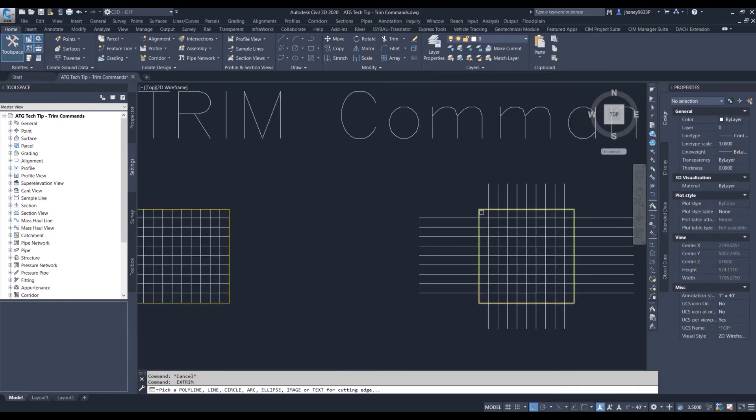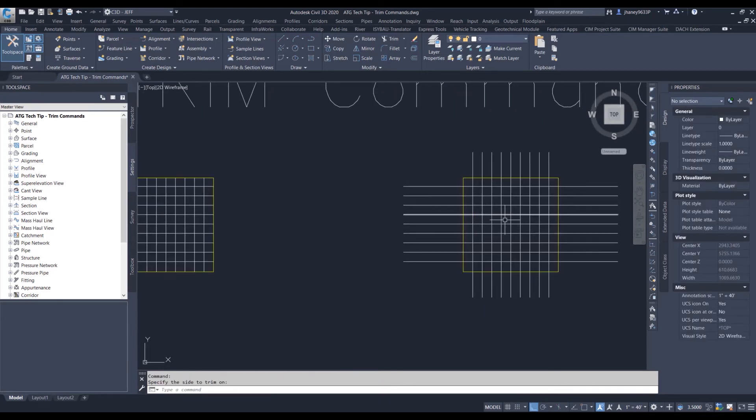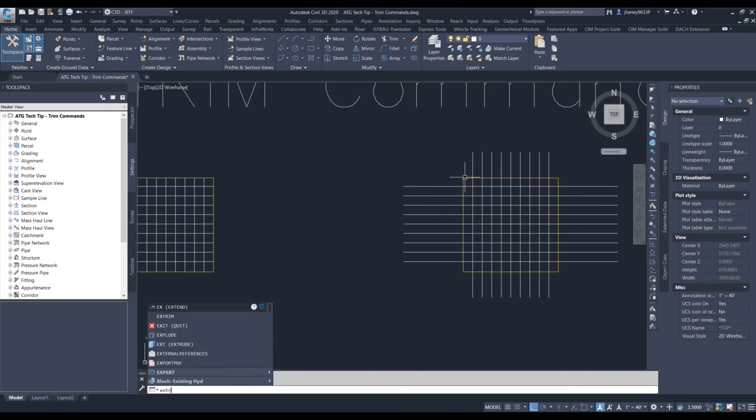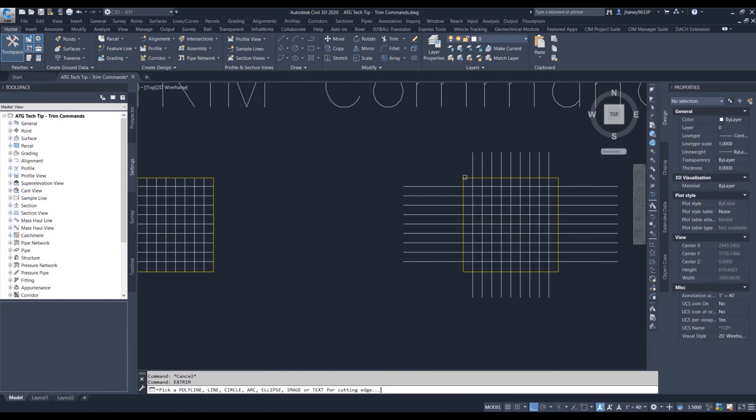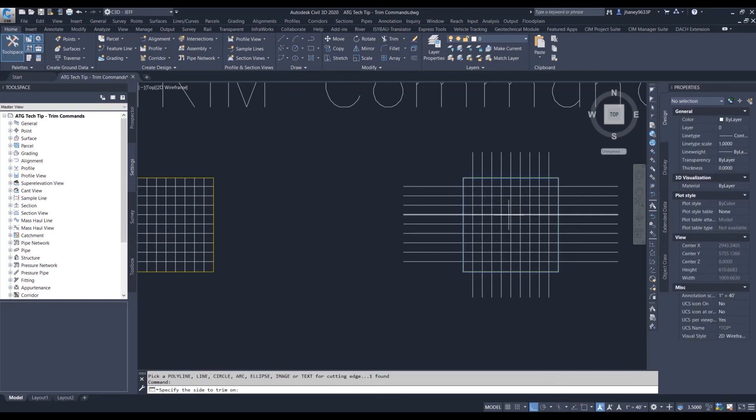Let's use that same process, but now let's go on inside. Let's type in the right command first, and that's extrim. Select our cutting edge, and let's go along the inside.